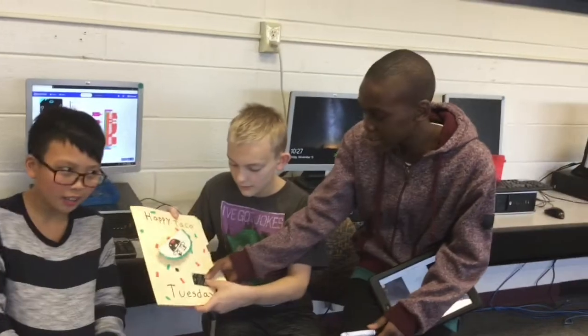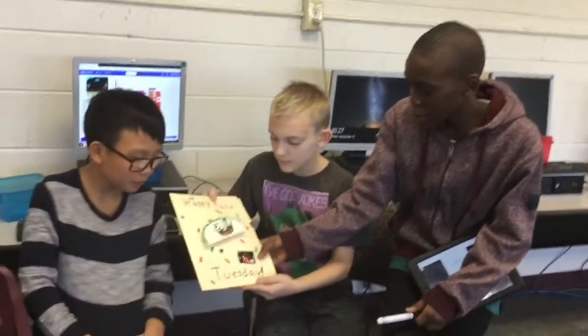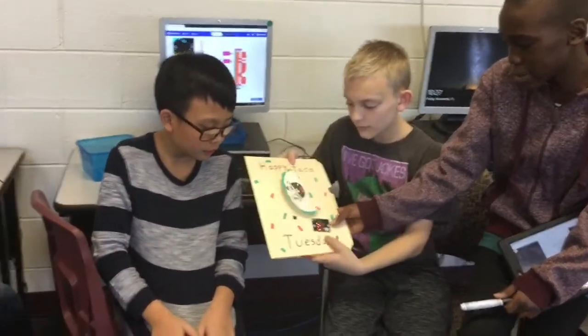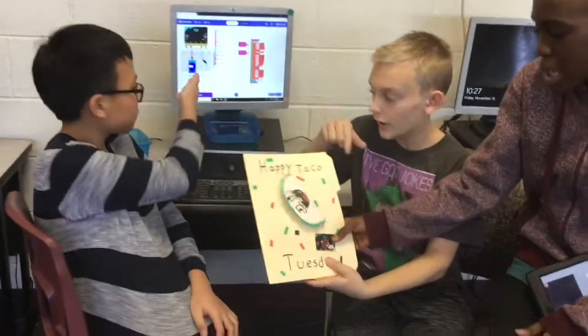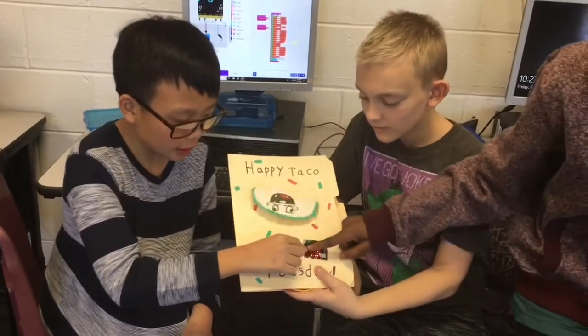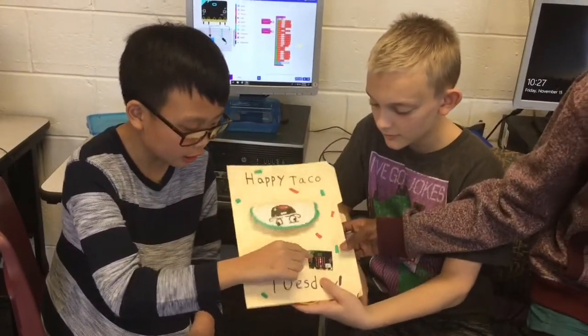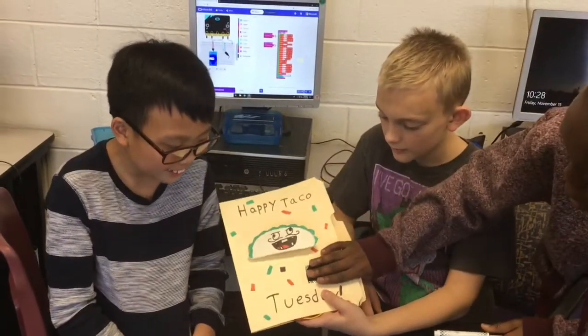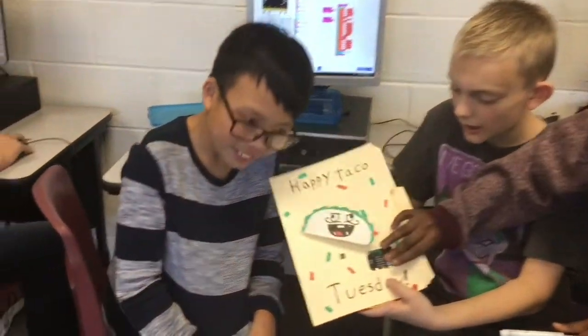This is how it starts with B. This is how it starts — this time it's windy. But on A, it stops. And then when you press both, it will play music.